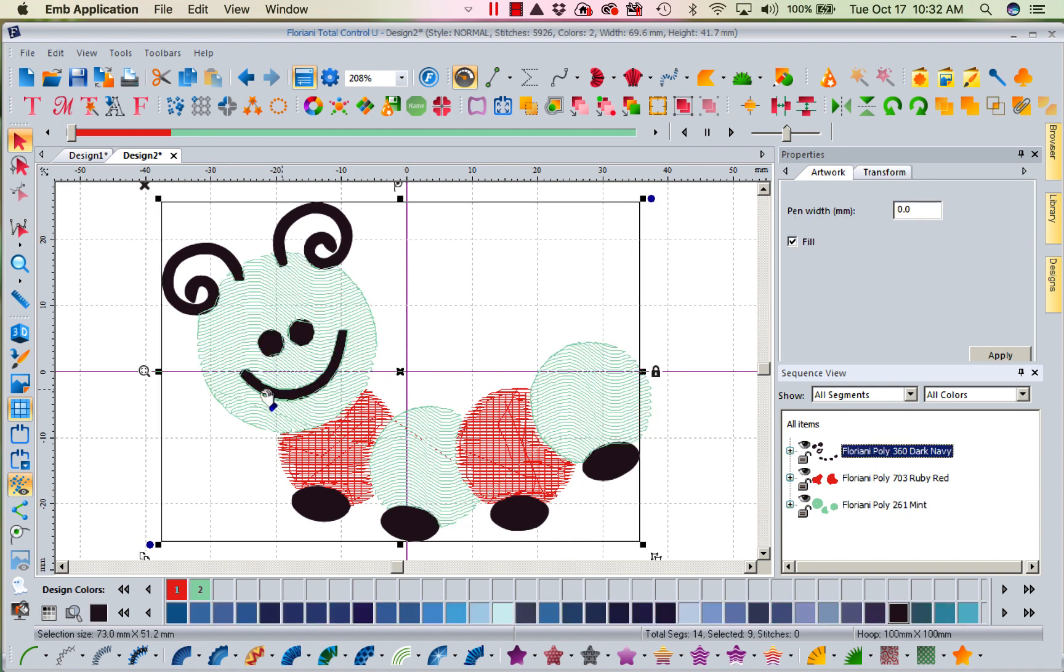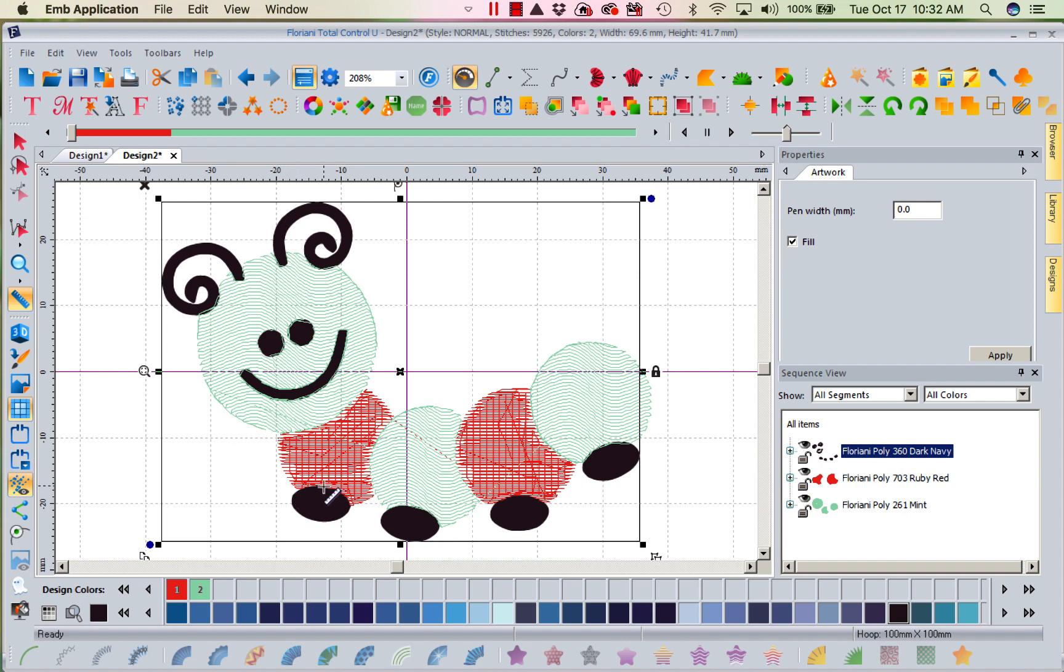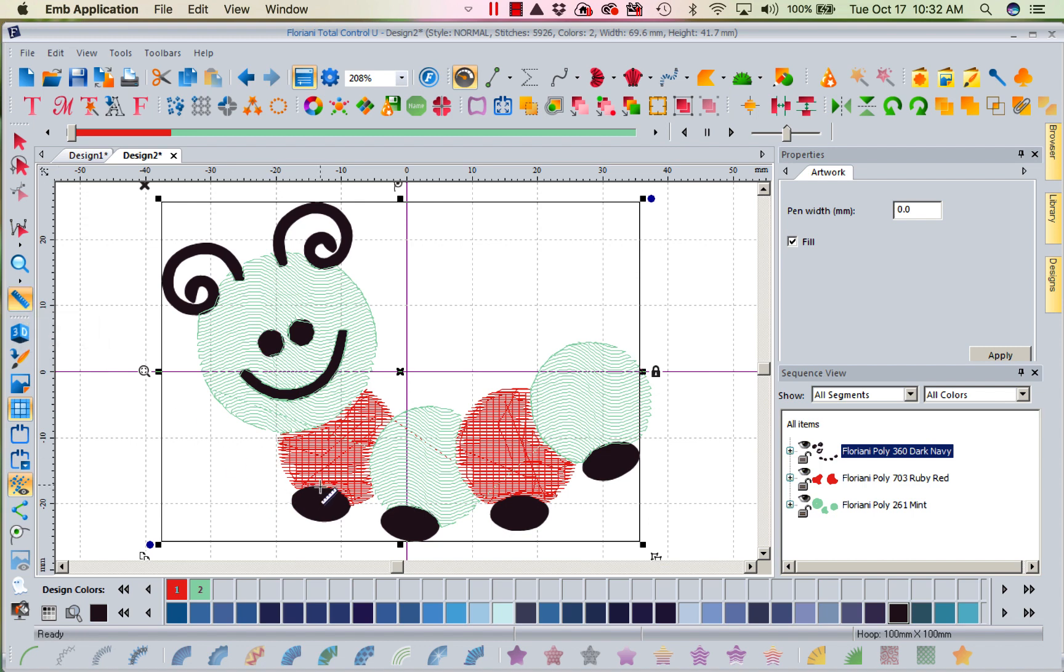And I would always recommend things like this. You go ahead and measure. Get your measuring tool off the left-hand toolbar. Left mouse click on it. And just measure. And this says, hey, use a satin. So I know these are the widest I've got.